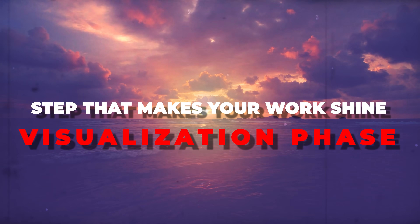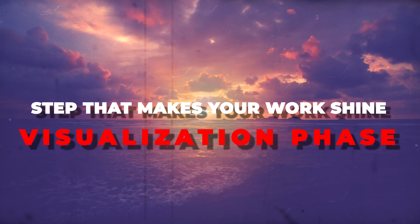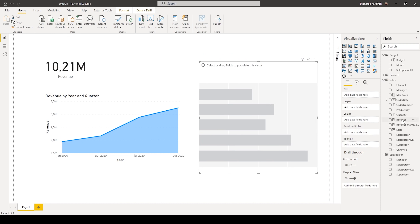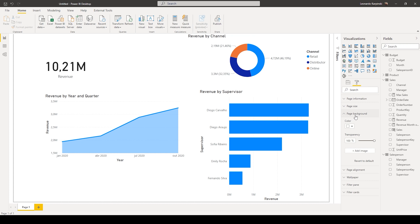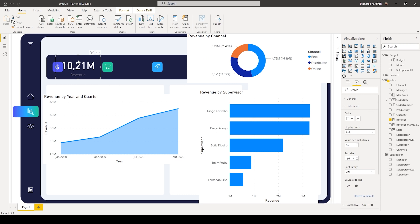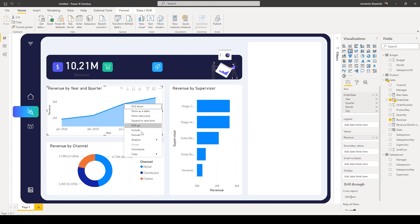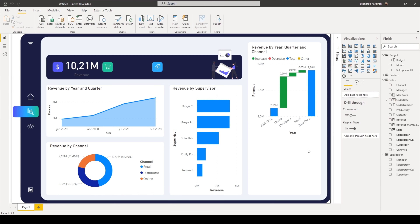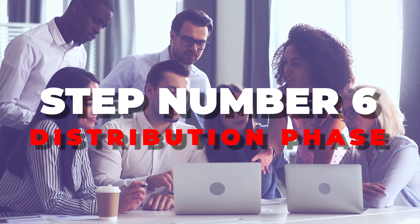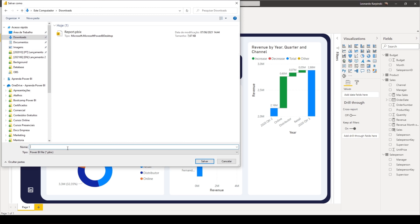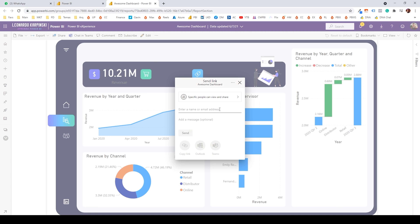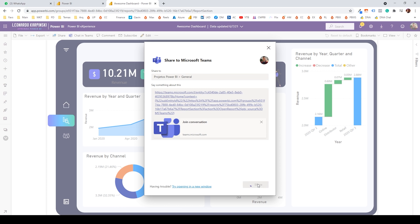Now the step that makes your work shine: the visualization phase. After you have your data modeled and shaped correctly, you're gonna build your amazing dashboard. Building visuals is as easy as dragging and dropping fields to the screen. There are a lot of visuals to choose from, and some have built-in artificial intelligence so you can answer your most complex business questions without writing any code. In step number six, it is time to share your awesome dashboard — you'll publish the report to the web and share it with others so users can consume it. For this you're gonna need a Power BI license, but it can be a free one for now.